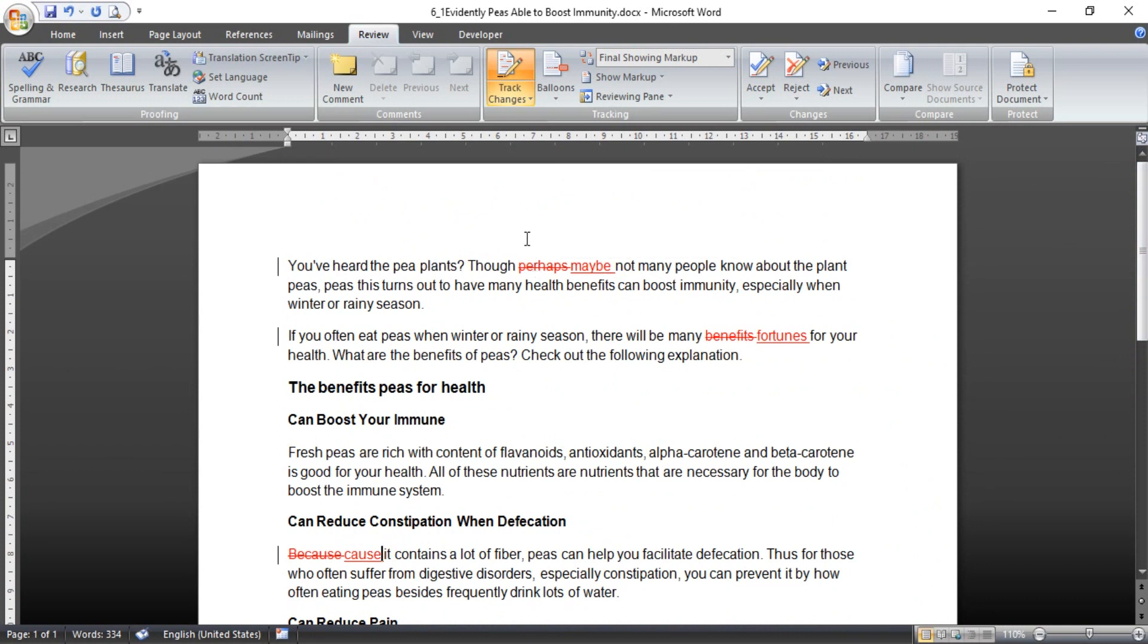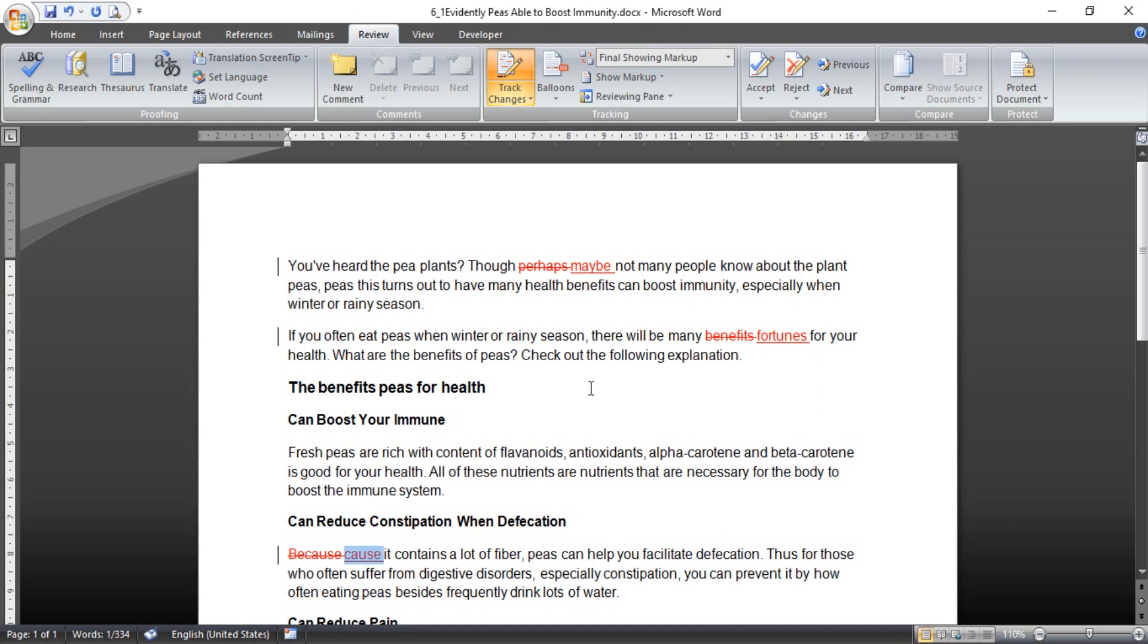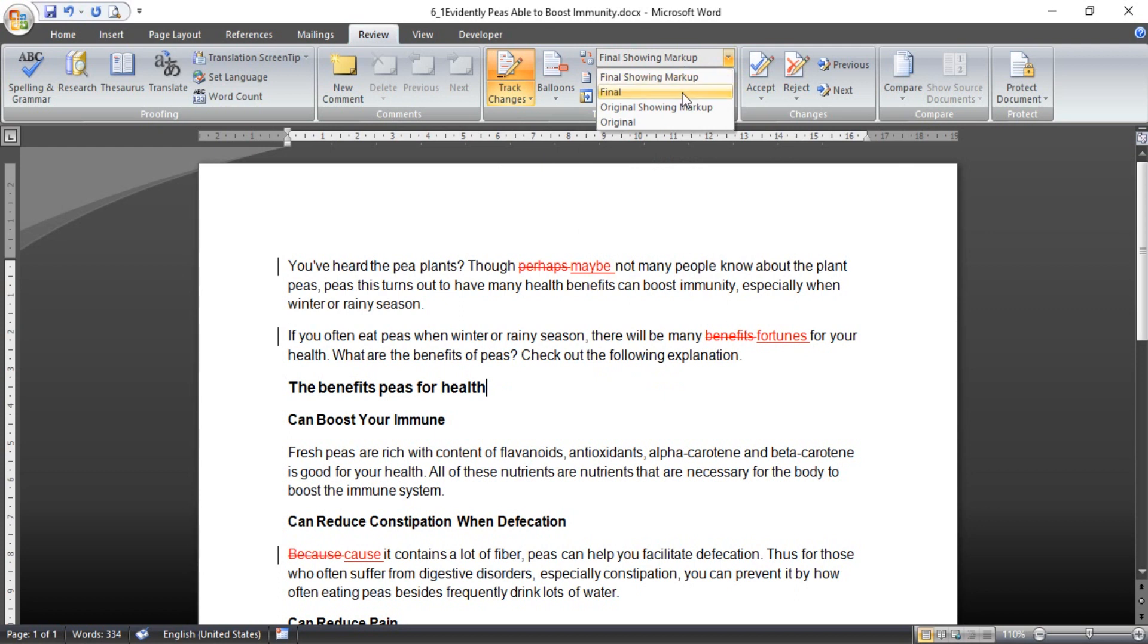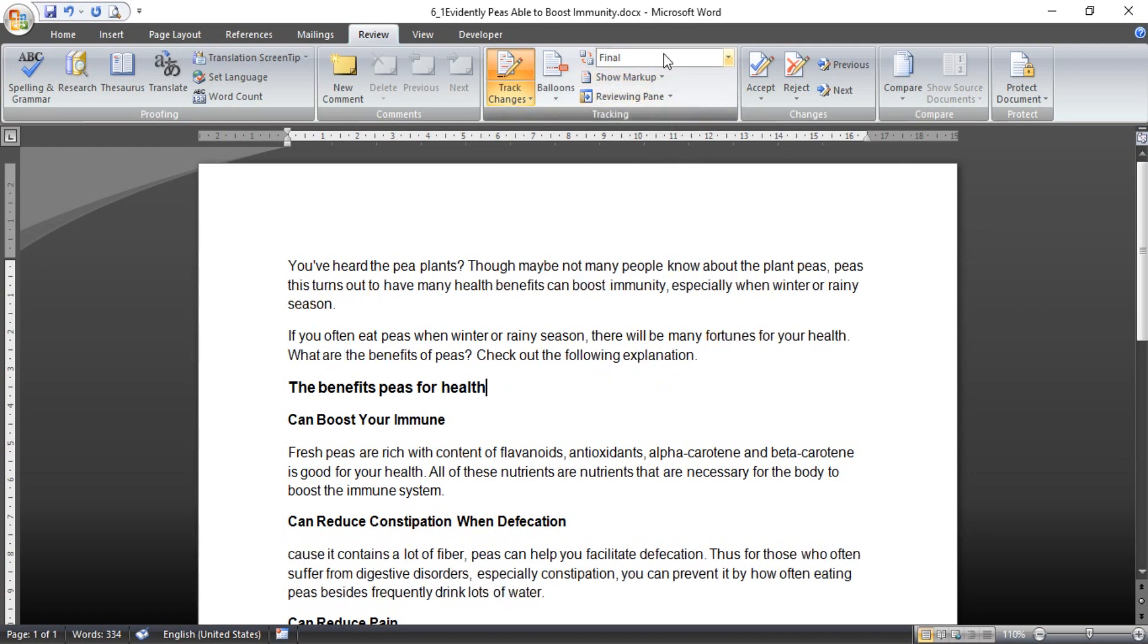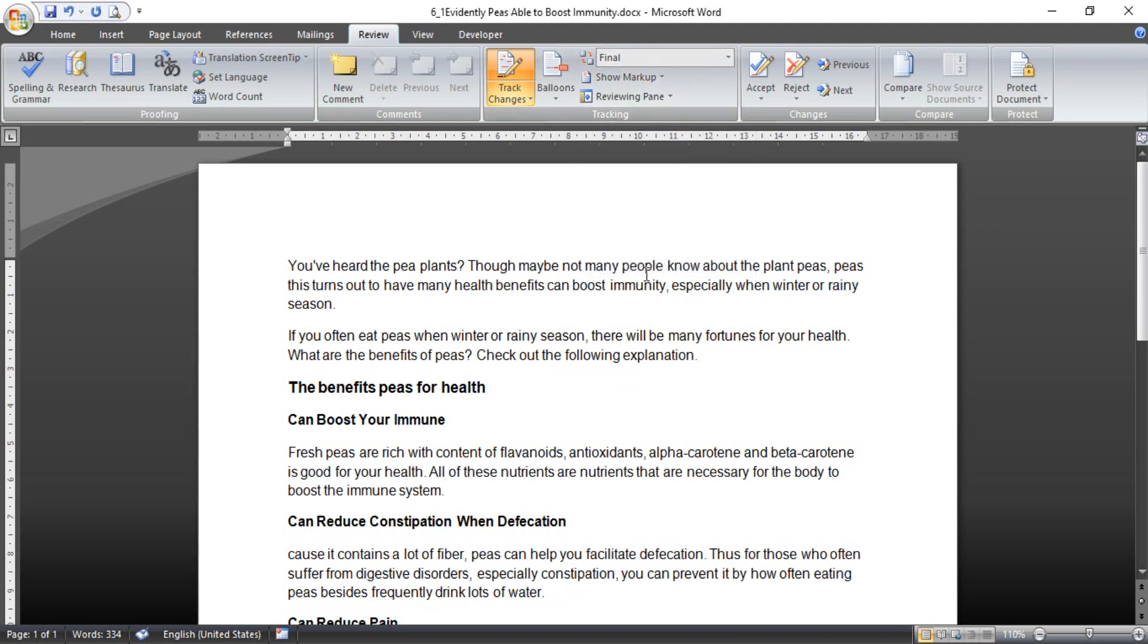Okay, like this guys. So you can see here, if you see this, the benefit is changed into maybe, and benefit I want to change into fortune, and because I want to change cause without be. Okay, you can see the final by clicking this option in this drop down menu.